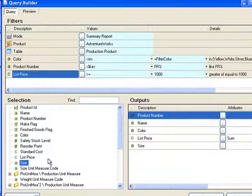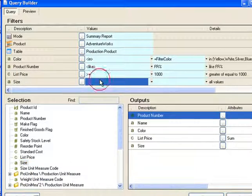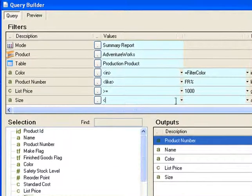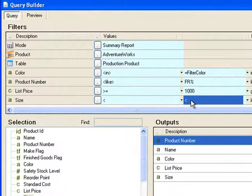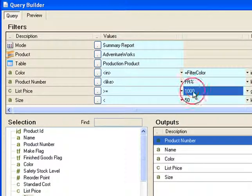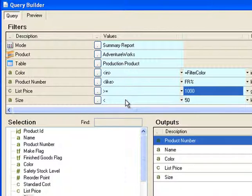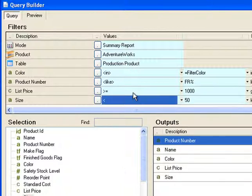Next I'll demonstrate how to take control over the AND/OR logic between filter criteria. I'll add a filter on size where the size must be less than 50, and I want to combine this with the list price so that either the list price is greater than a thousand dollars or the size is less than 50. The default behavior is to do an AND statement between these two, but I'm going to override that logic.